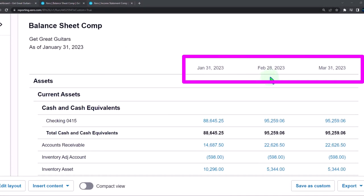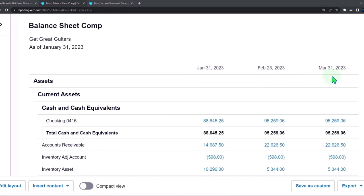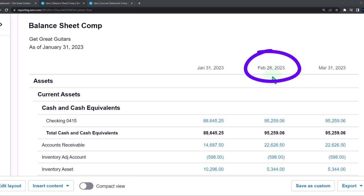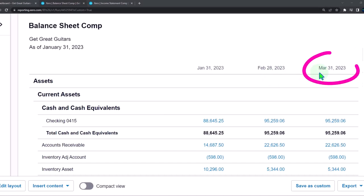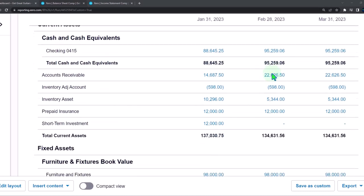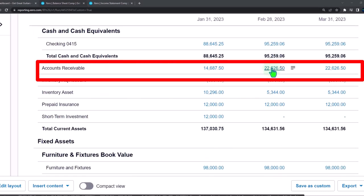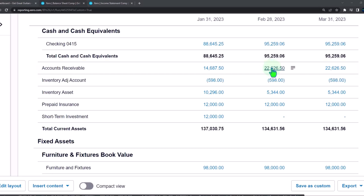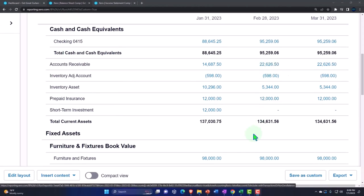We have three dates — as of the end of January, the end of February, and the end of March. Our adjusting entries are going to be as of the end of February, entered on February 28th, that being the cutoff date. Any reversing entries will be on March 1st. Our focus now is on the middle column, February 28th, looking at accounts receivable — which typically goes up when we issue an invoice.